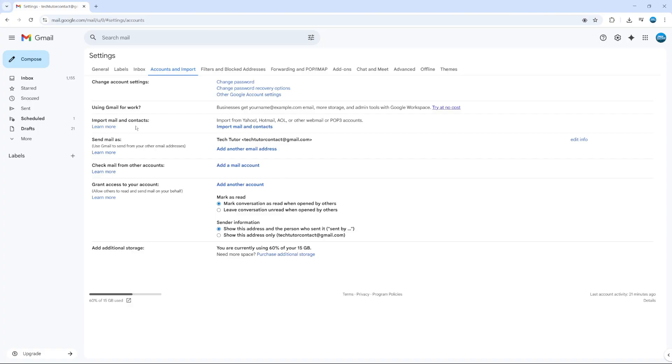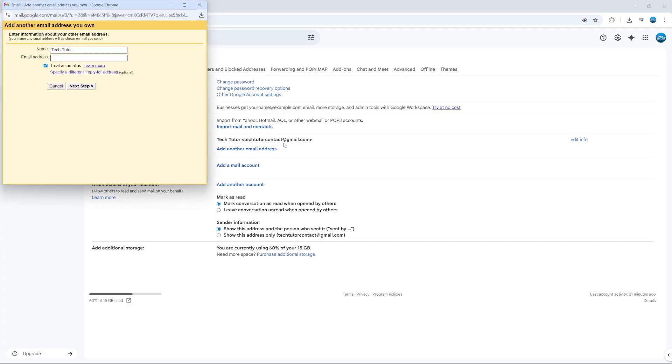On here, come down to the section where it says send mail as. So this is what you can do to send from your other email addresses. And from here, you're going to see a link to add another email address.